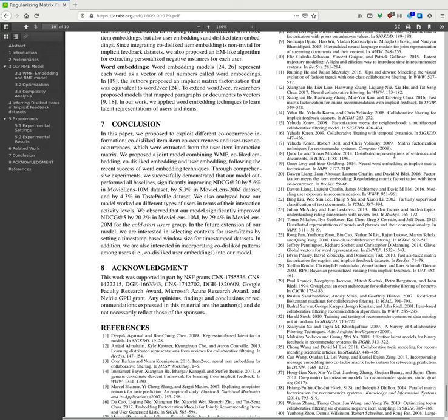Through comprehensive experiments, we successfully demonstrated that our model outperformed our baseline, significantly improving NDCG by 5% on MovieLens 10M, by 5.3% in MovieLens 20M datasets, and by 4.3% in taste profile dataset. We also analyzed how the model worked on different types of users in terms of their interaction activity levels. We observed that our model significantly improved NDCG by 20% in MovieLens 10M, by 29% in MovieLens 20M, for cold-start user groups.